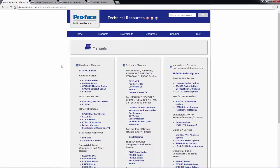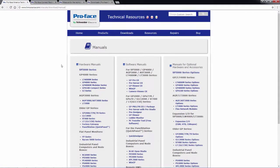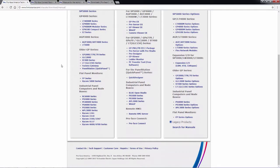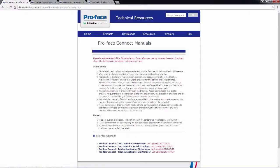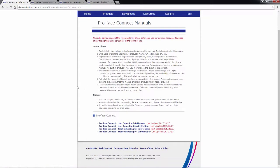And then on the manuals page, I'll scroll down towards the bottom and the very bottom item in the middle column will be the ProFace Connect link. And then this brings us to our current documentation that we have available.